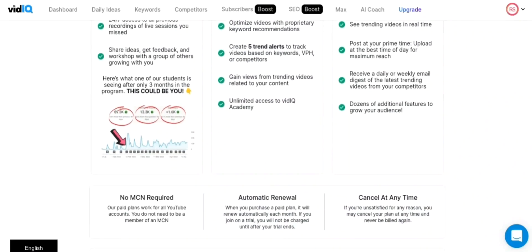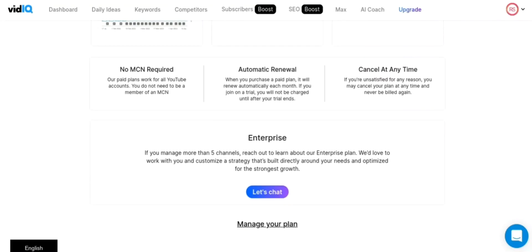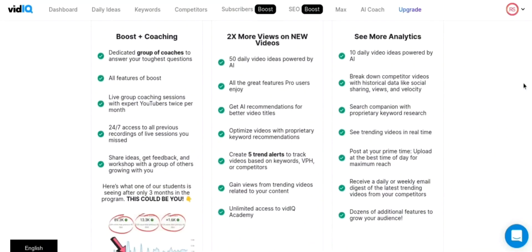Finally, vidIQ offers an enterprise version that includes all the features of the max version, plus additional features such as dedicated account management and custom feature development. The pricing for the enterprise version is not published on the website and varies depending on the client's needs. It's worth noting that vidIQ also offers a 14-day free trial, which you can gain access to through the link in the description below.